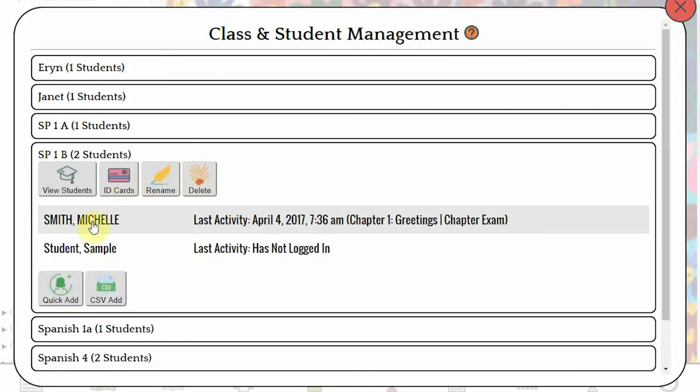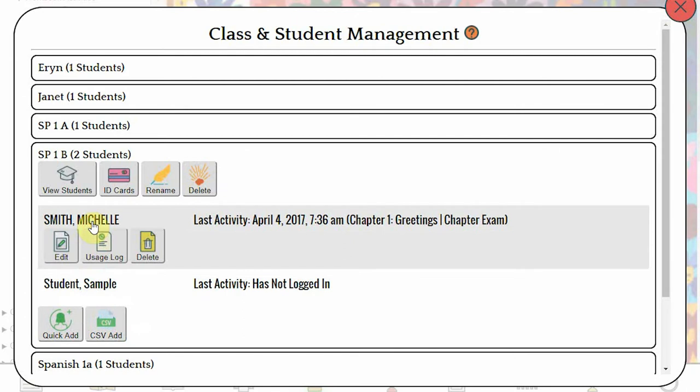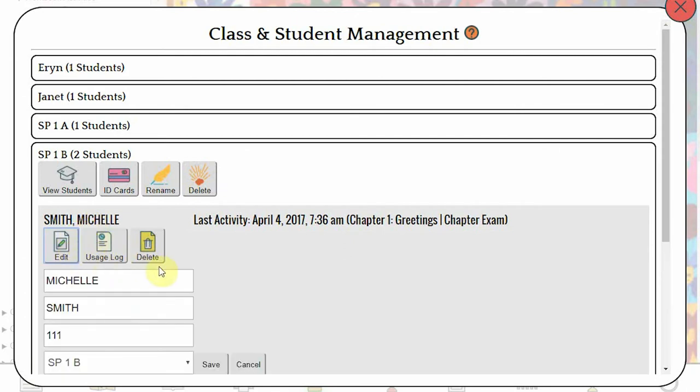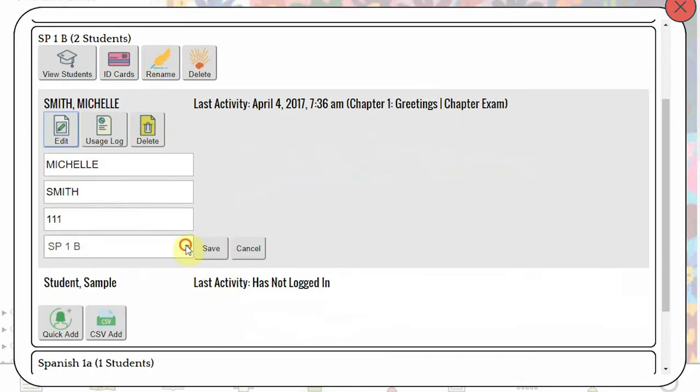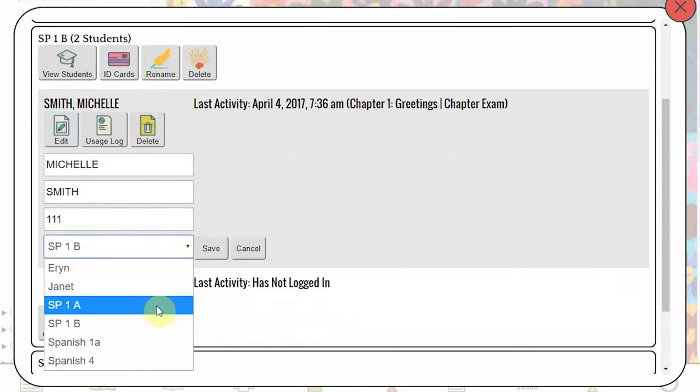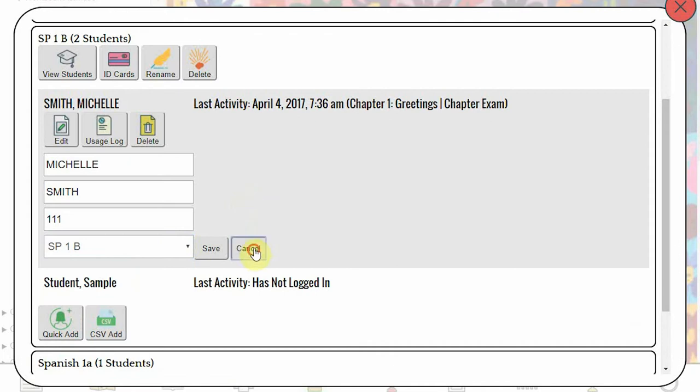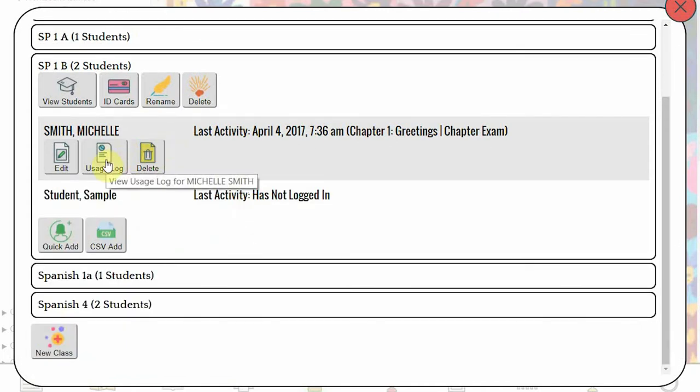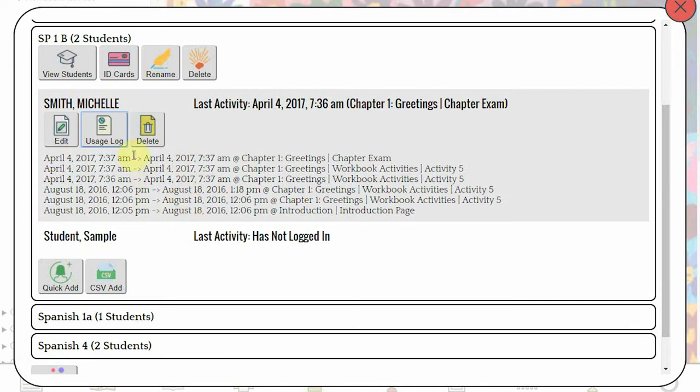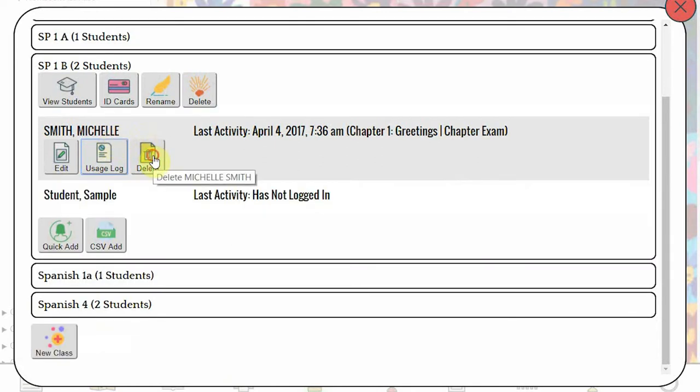Clicking on a student here reveals options for that student. Clicking Edit will allow you to update the student's information including their first and last name, their username, and what class the student is in. Clicking on the Usage Log will show you the last 20 pages that student is viewed and when they were viewed. Clicking Delete will permanently remove that student's information.